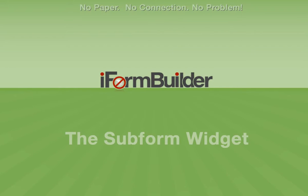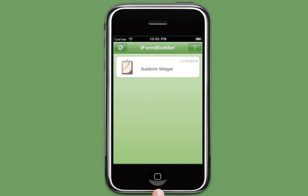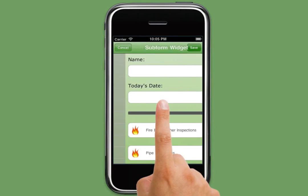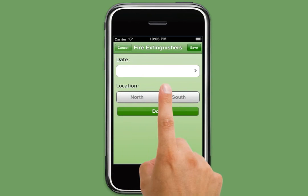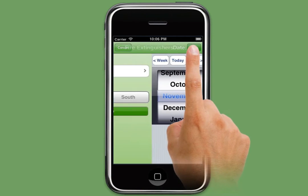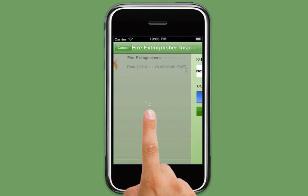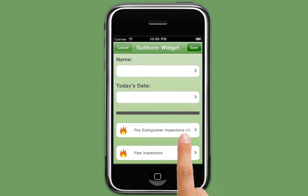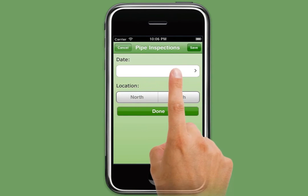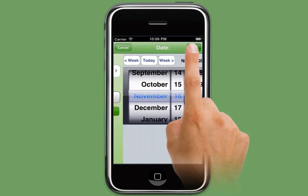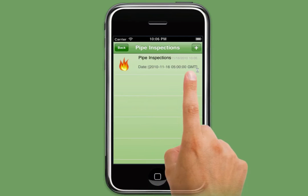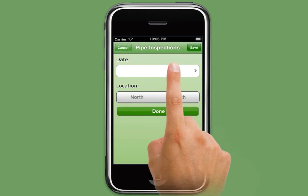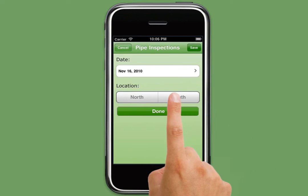Welcome to the iForm Builder Subform Widget. The Subform Widget can be used to create a subsection to a larger form. For larger forms, it is beneficial to create smaller subforms and place them inside of a parent form. Subforms can be configured to allow only a single subform record to be collected for each parent form, or multiple subform records to be collected in a single parent form.